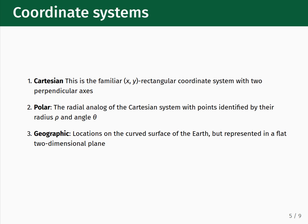The second basic element of a data visualization is coordinate systems, of which there are three types. There is the familiar Cartesian coordinate system, where we describe points using x and y coordinates measured relative to two perpendicular axes. There is the polar coordinate system, which is the radial analog of the Cartesian coordinate system — data points are identified by a radius rho and an angle theta. The third type is the geographic coordinate system, which corresponds to locations on the curved surface of the Earth but need to be represented in a flat two-dimensional plane.